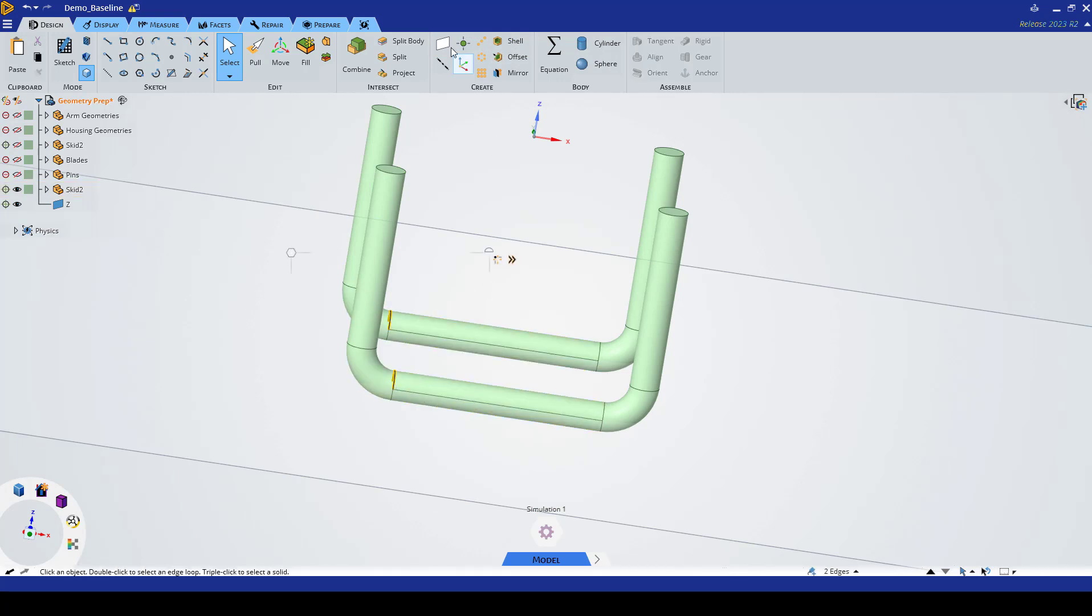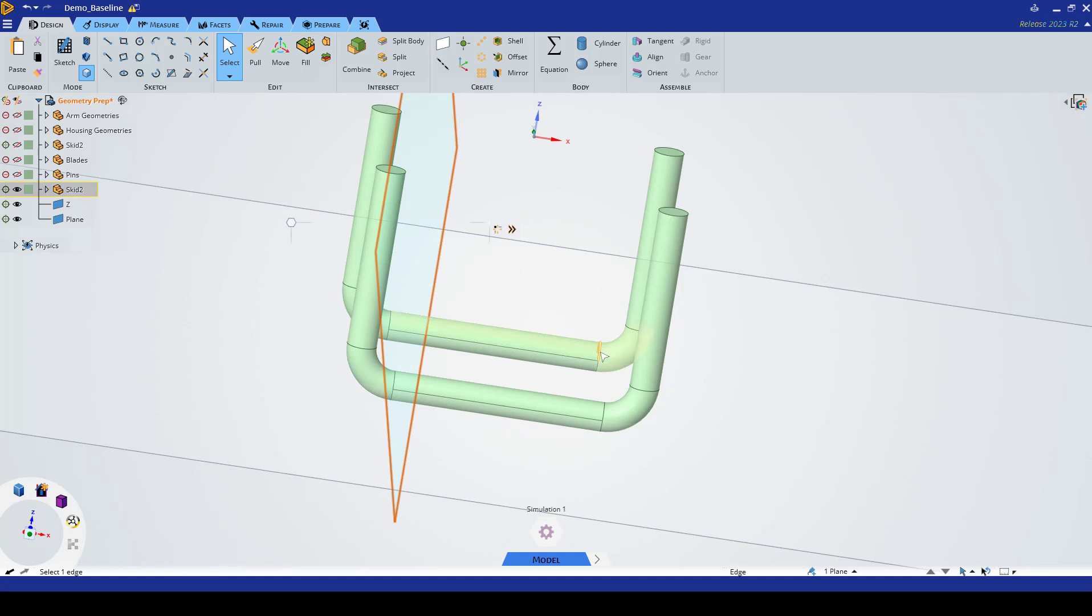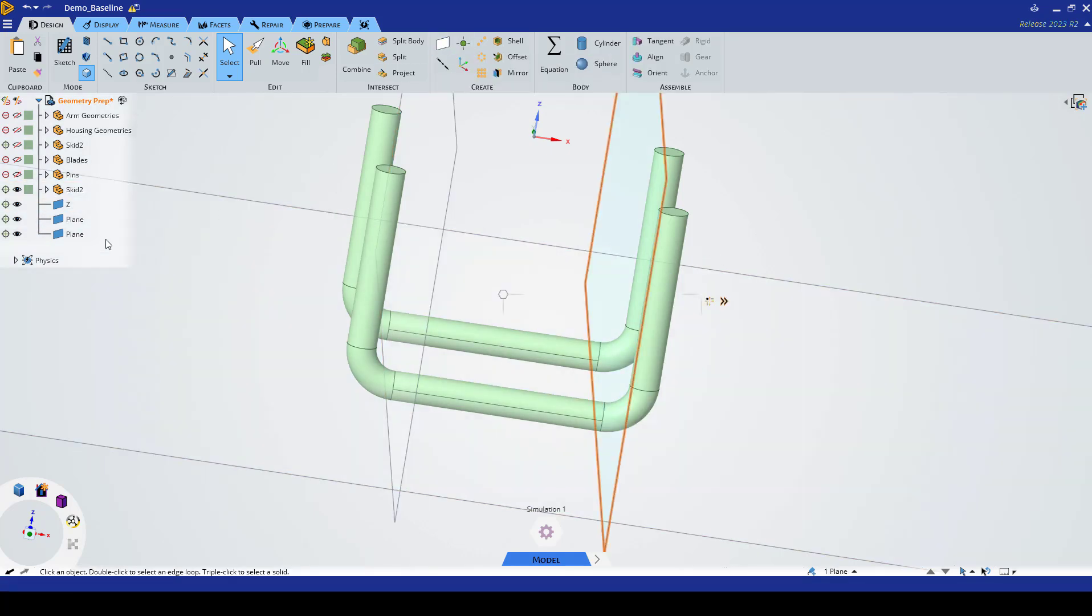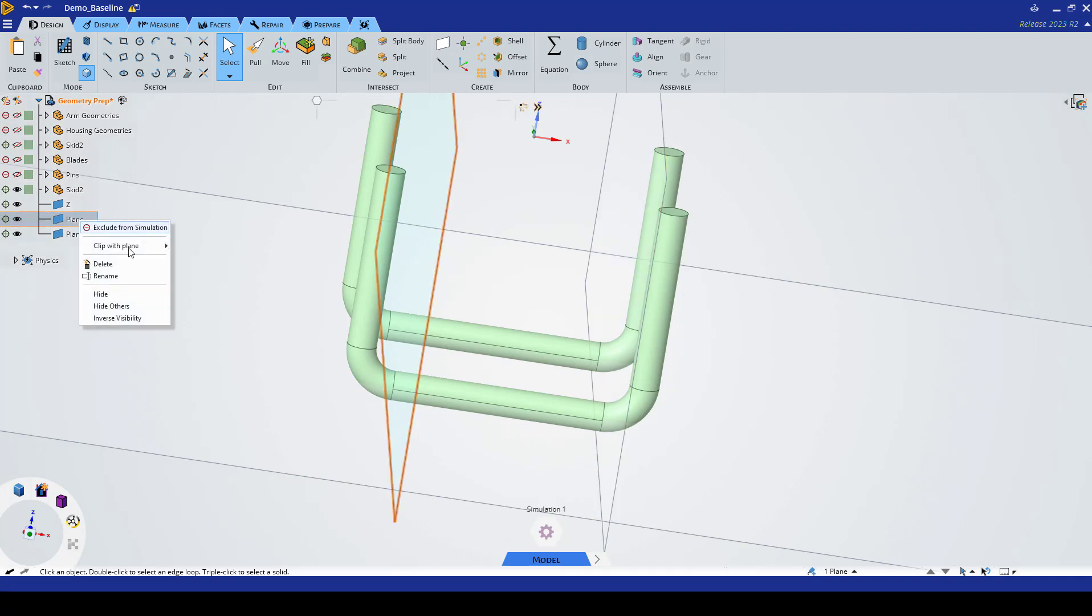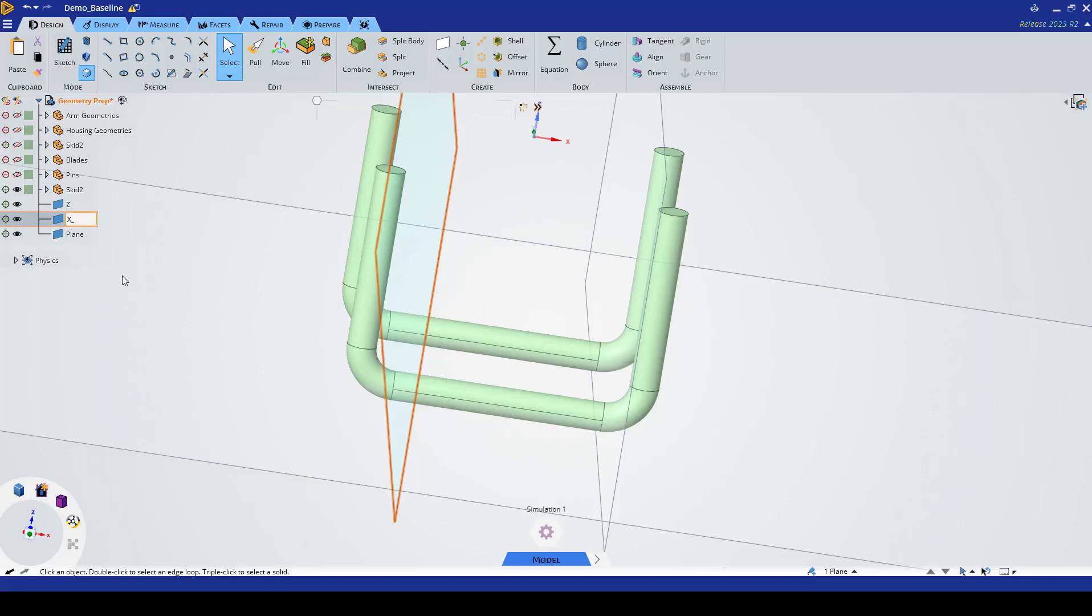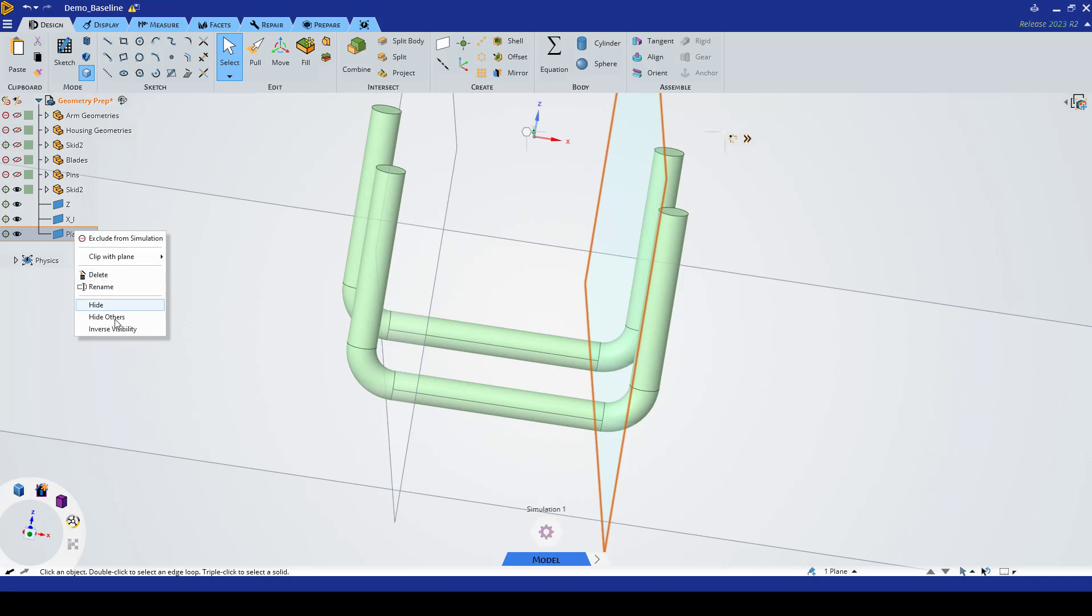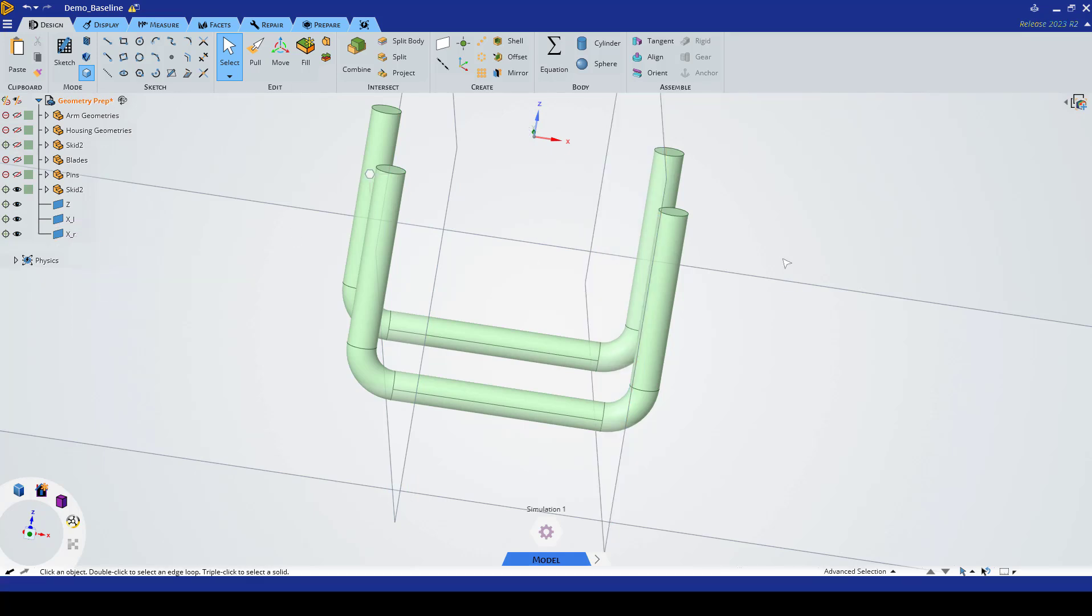We can call this one X Left, and this one will be renamed X Right. Now we want to go ahead and start splitting our bodies.